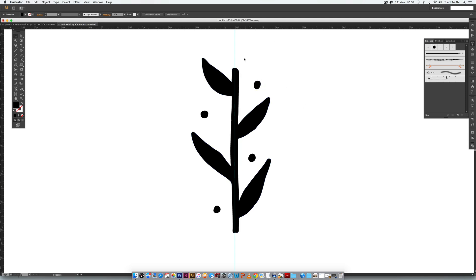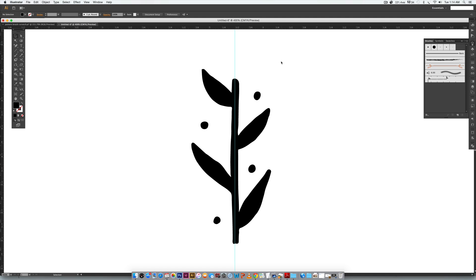Whenever you create a pattern brush it's going to connect things based on the furthest top element and then the bottom element. In this case it's the bottom stem — which is good, that's what I want — but up here it's going to be this leaf instead of the stem. So this top stem always needs to be taller than your last leaf, and things look more seamless if your bottom stem is as close to the bottom as possible.